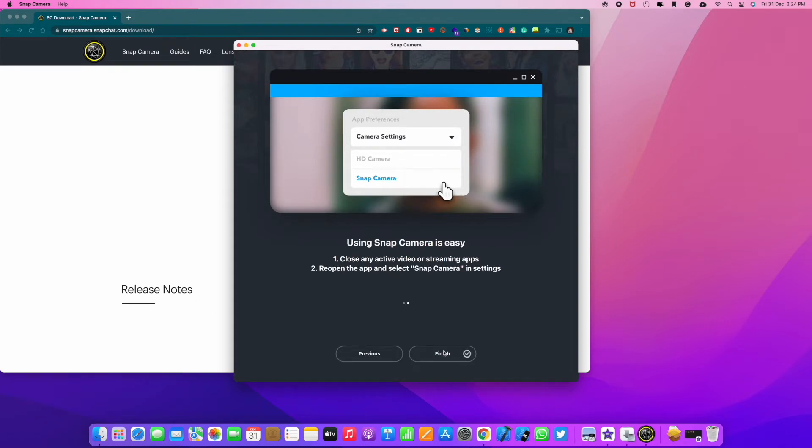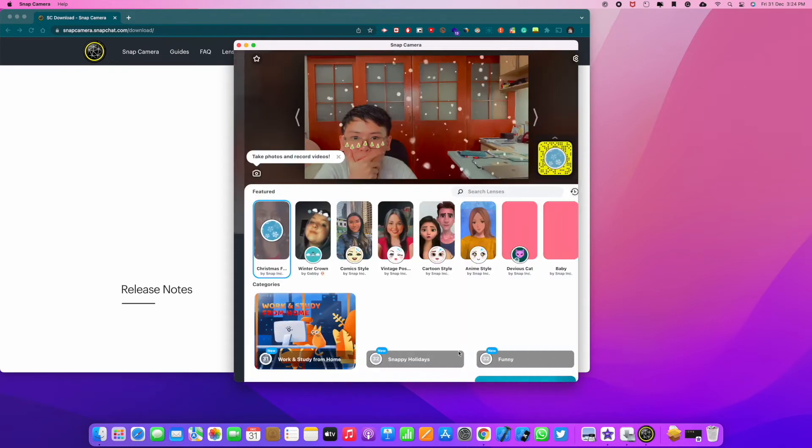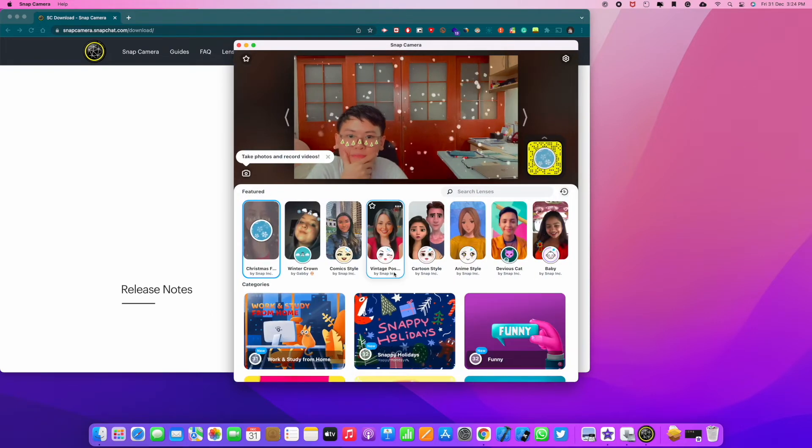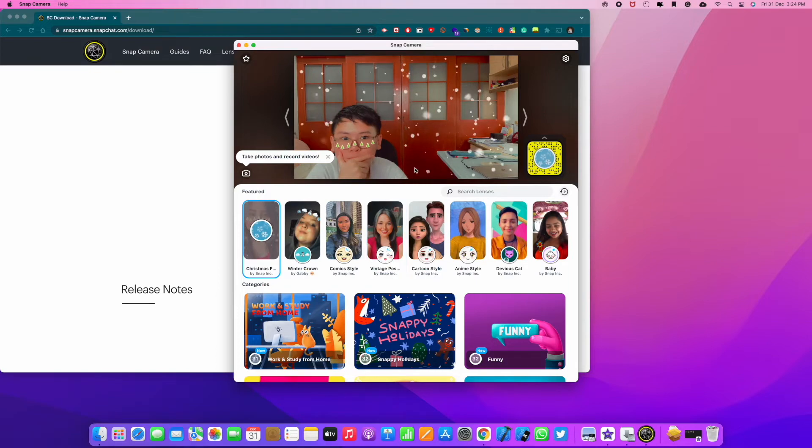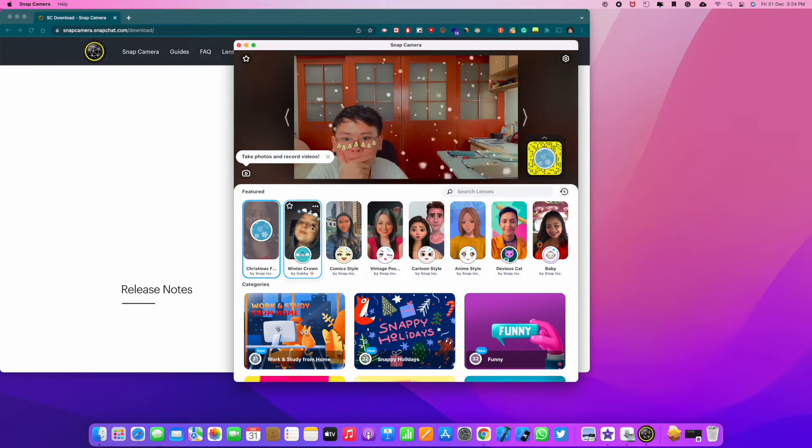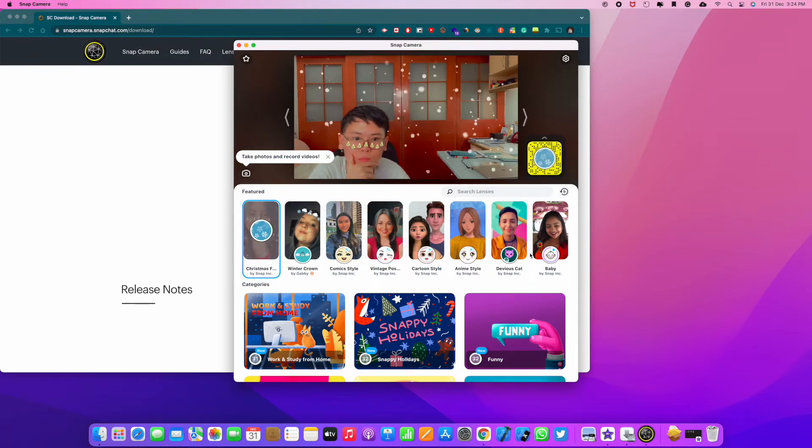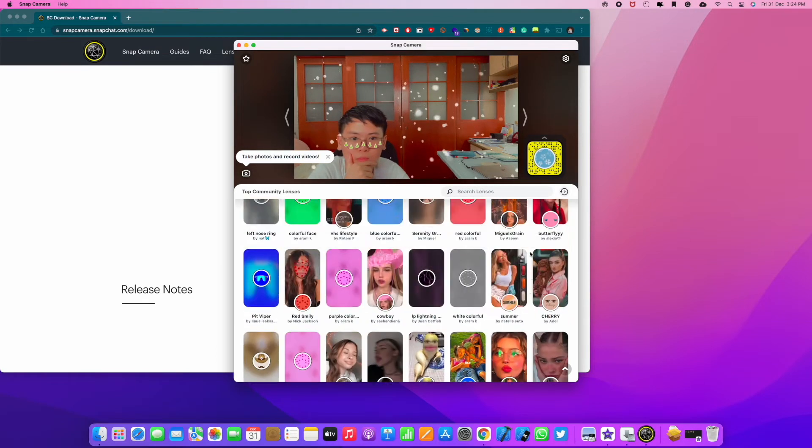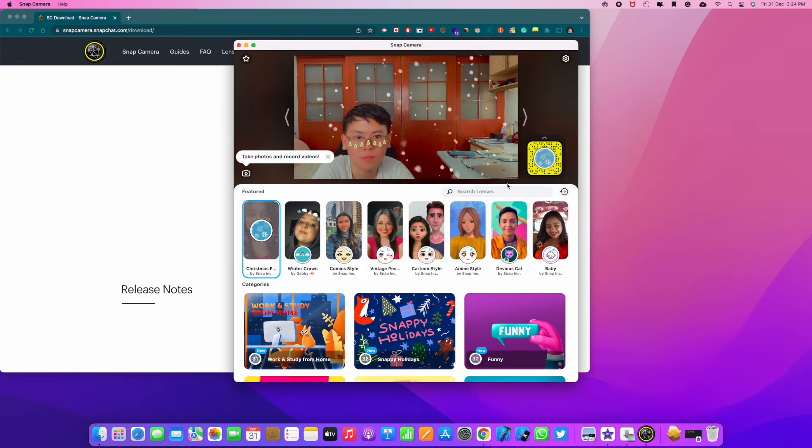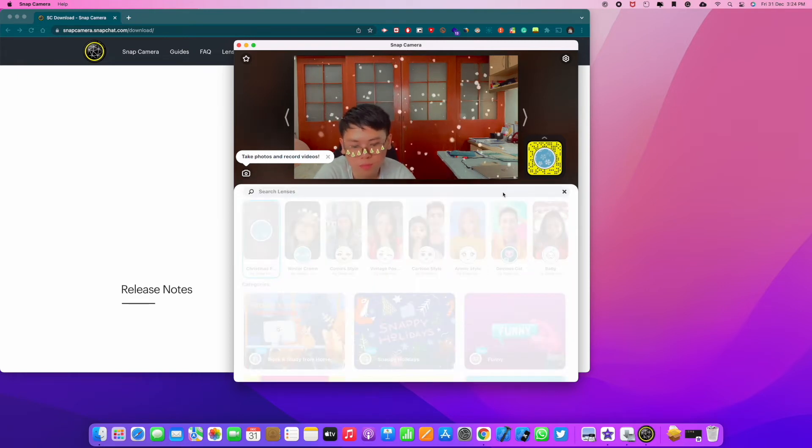And you can choose your camera because they will install another virtual camera for you. As you can see here, there are a lot of filters. Some are really cute, some are really cool, some are really weird. But you can choose one of them.